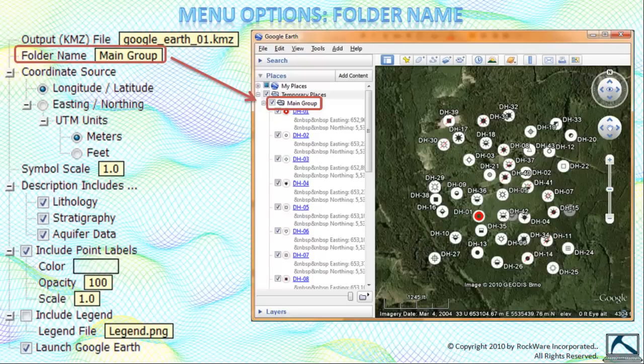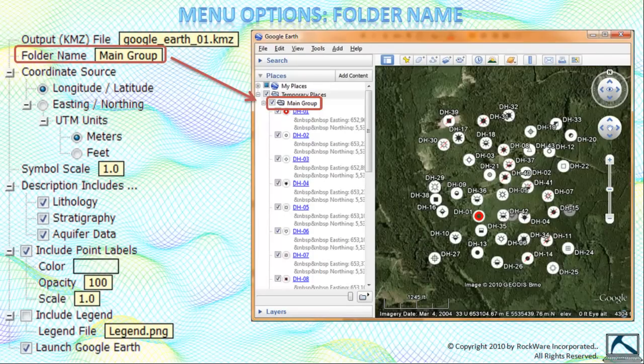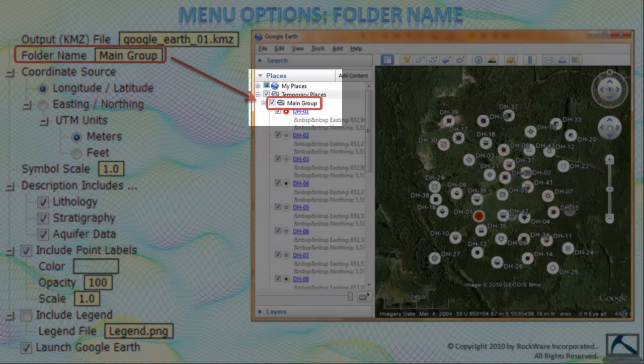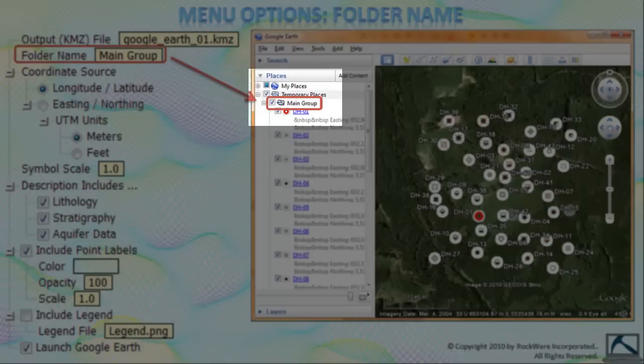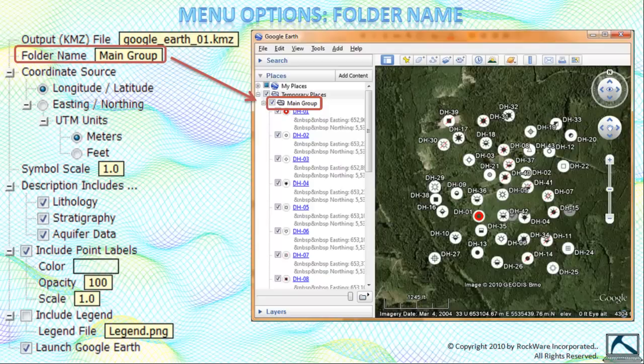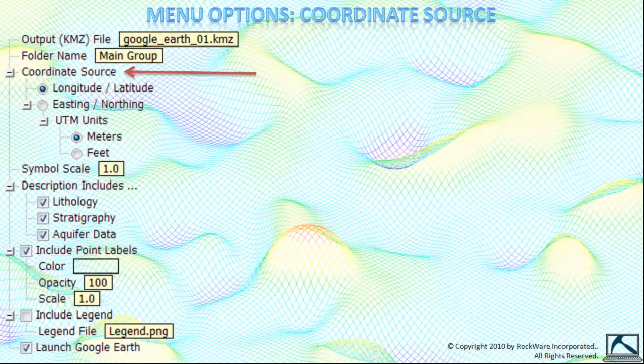The folder name defines the name of the grouping under which all borehole data will be stored within the Google Earth places tree. Since you can easily change this within Google Earth, it isn't all that important.